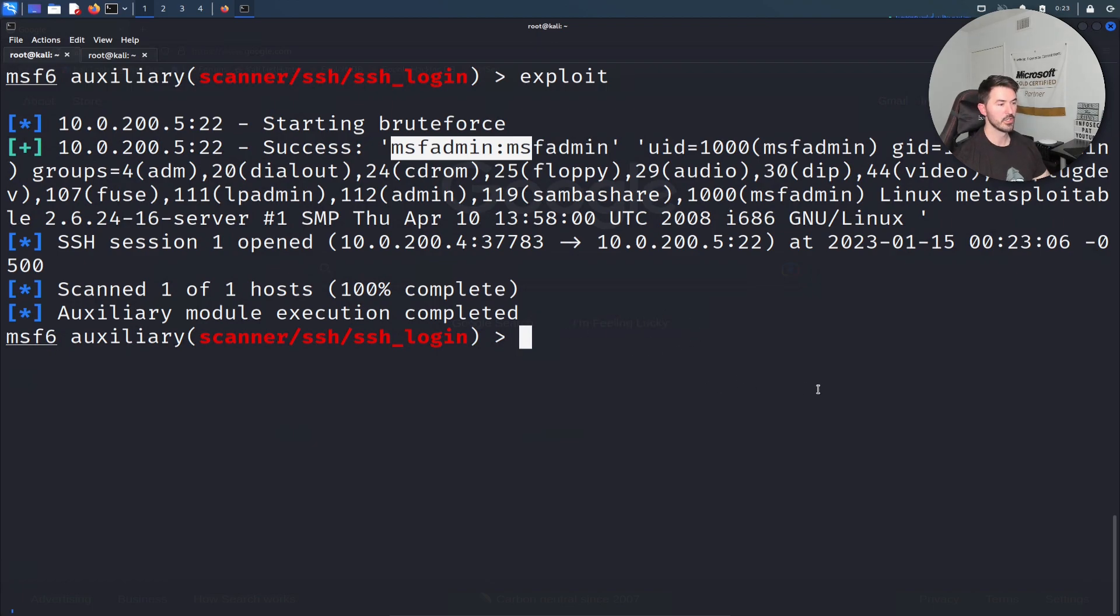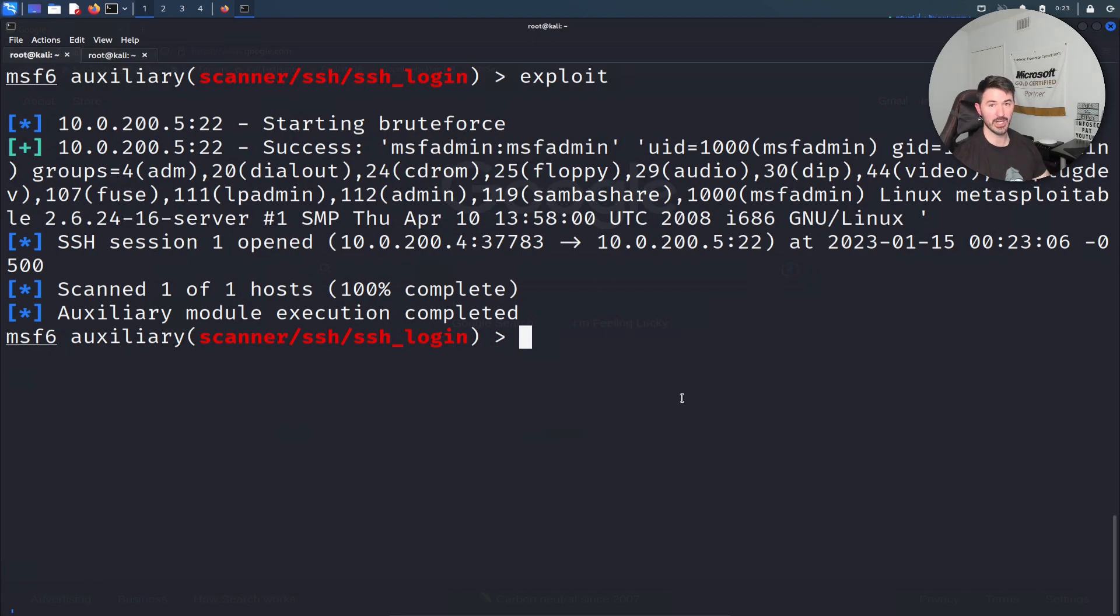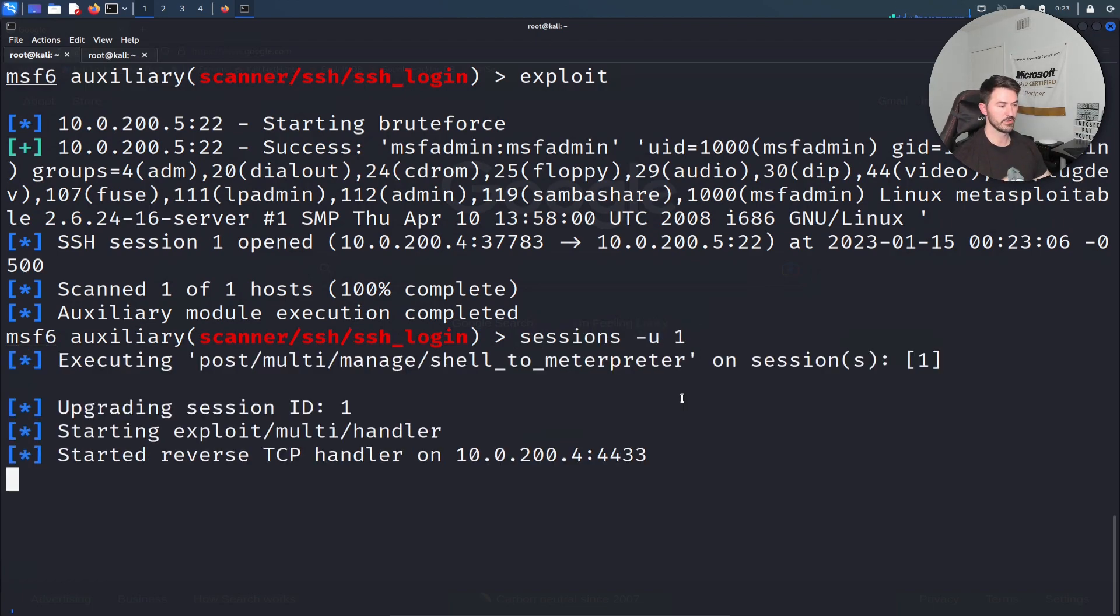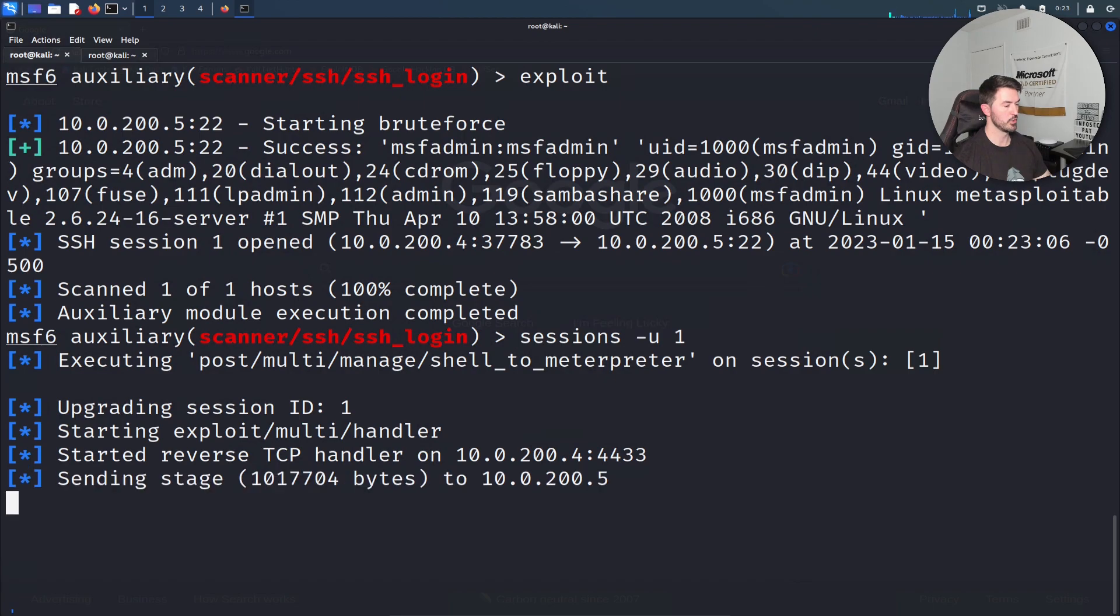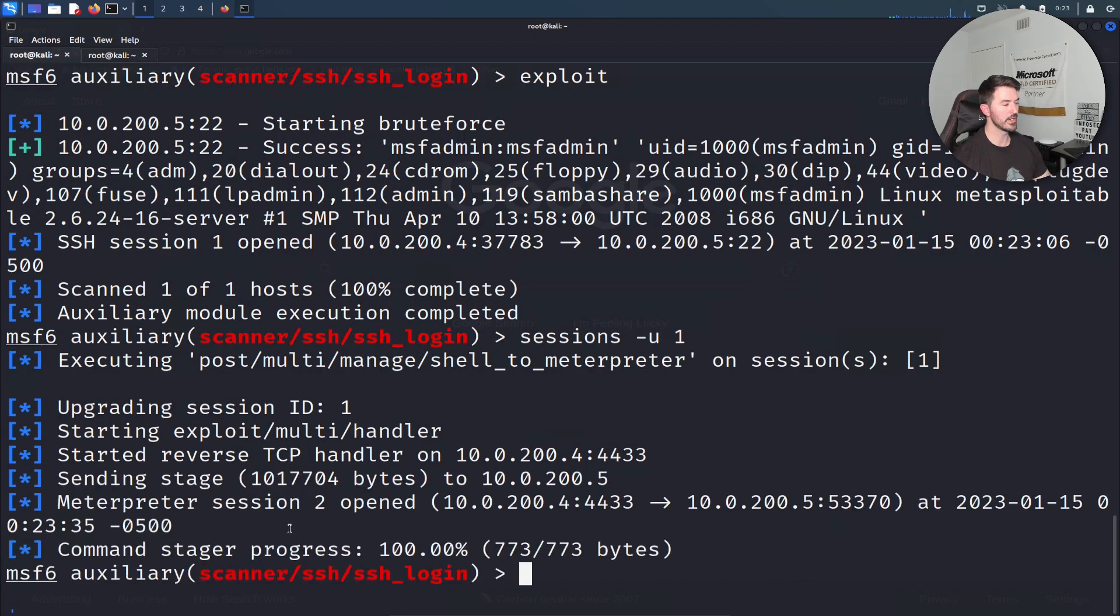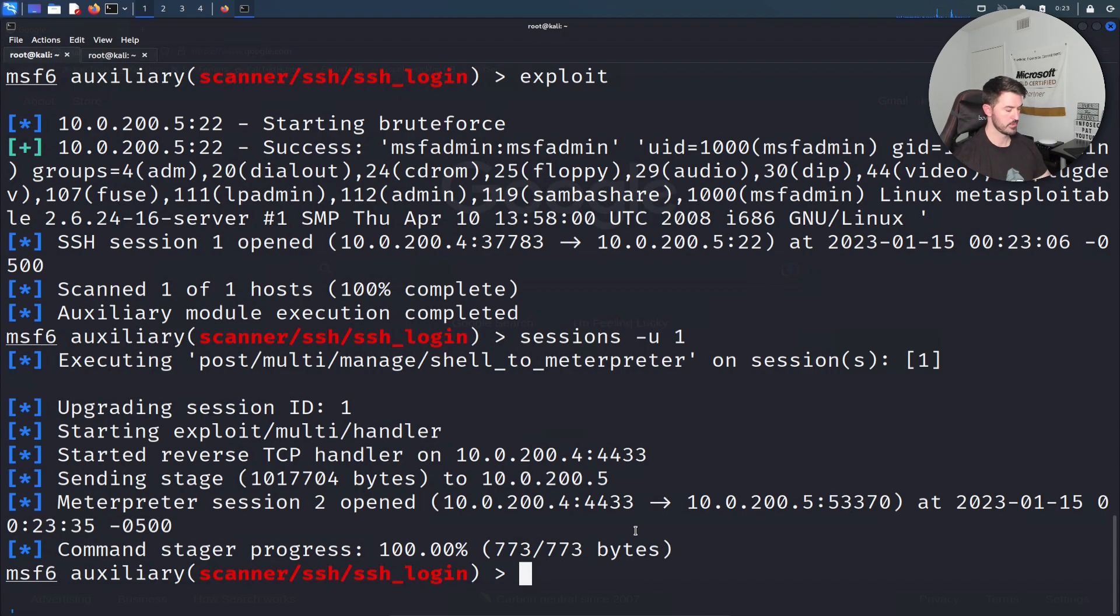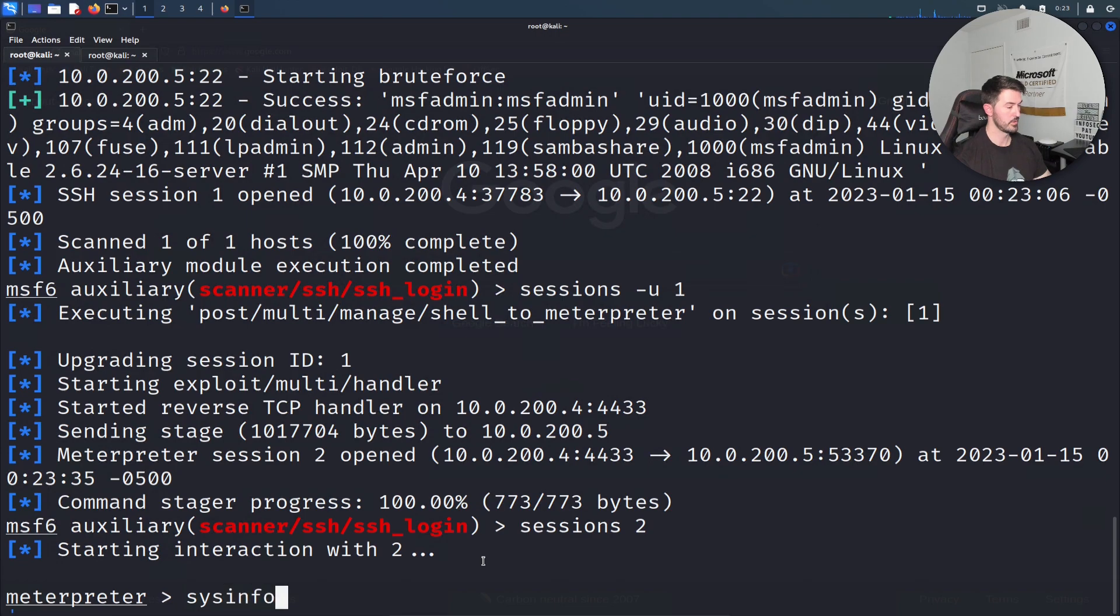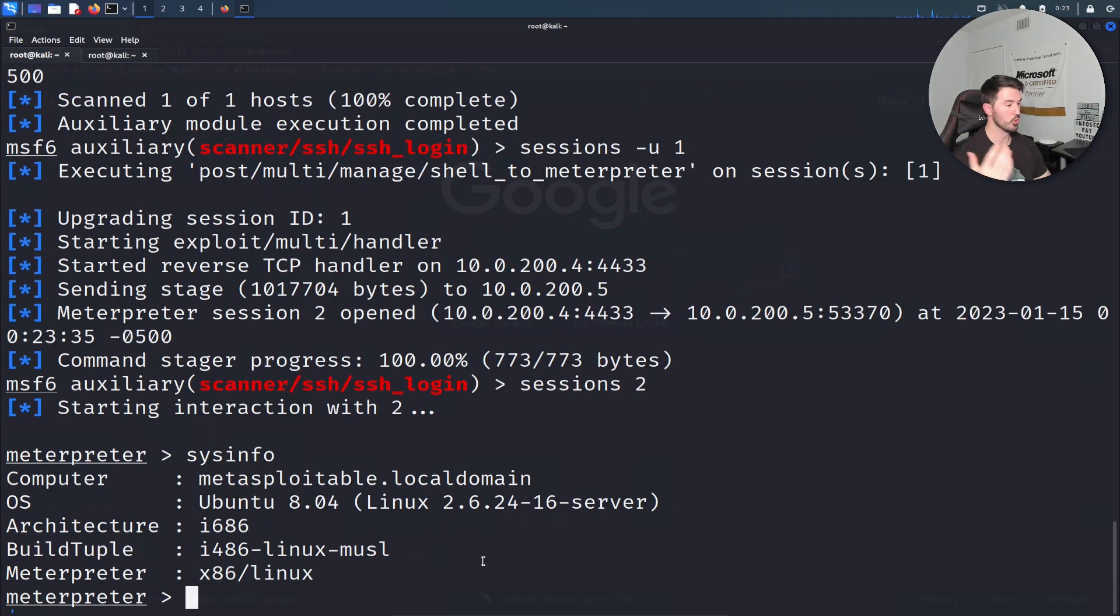That means we can interact with that session. Let's do sessions -u 1 and see if we can get this to work. Give this a moment. Session two opened. Now we can do sessions 2 and now we have a meterpreter system.